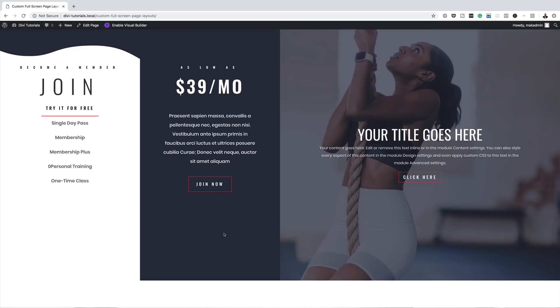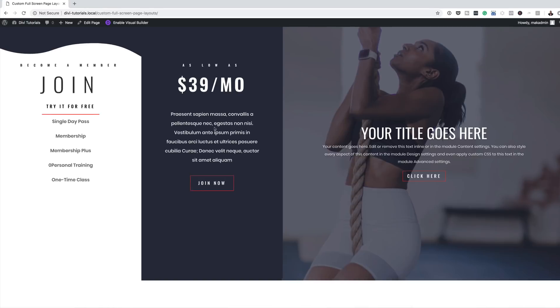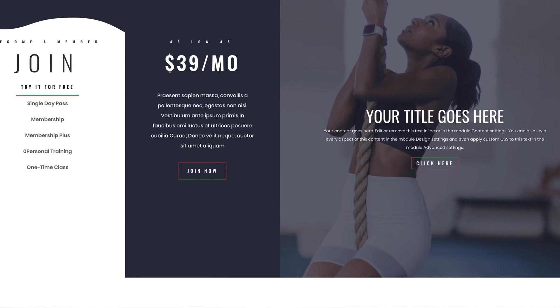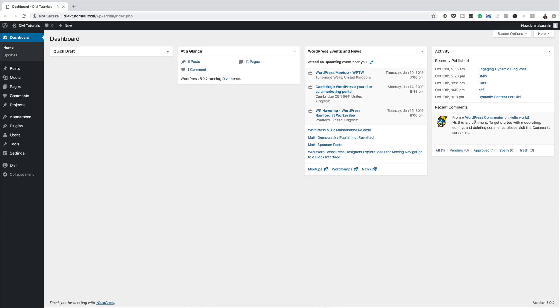Hello Divi Nation and welcome. In today's video, I'm going to show you how to design custom full screen page layouts in Divi. This is the final result we're aiming to achieve, so without wasting a lot of time, let's dive in and get started.